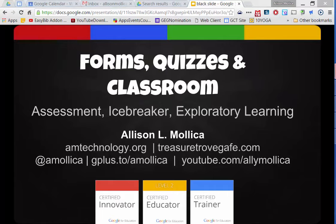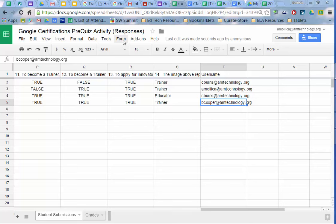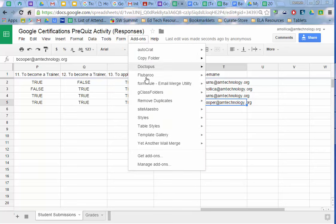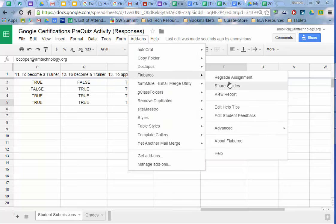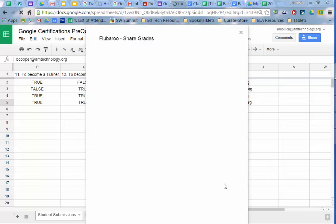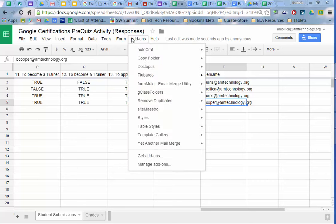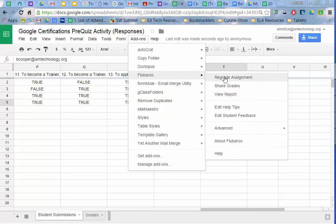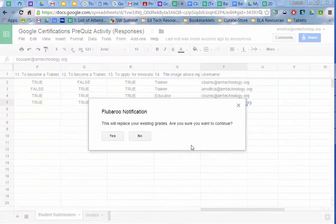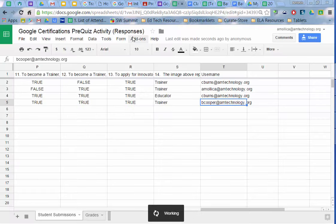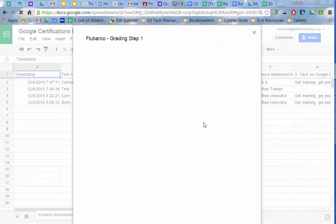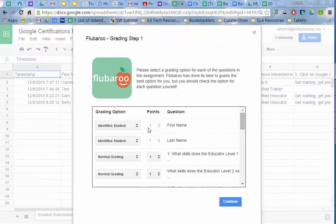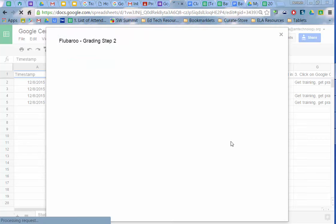So the student has submitted this and now as an instructor, I'm going to go back. You can see that Betty Cooper has submitted her responses. So I'm going to run through Flubaroo again. I clicked share, share grades. I want to regrade the assignment because I haven't graded hers yet. So I'm going to click on Flubaroo and choose regrade assignment. And it will prompt you that it will replace your existing grades, which is no problem. And I have the username, so I click on continue.